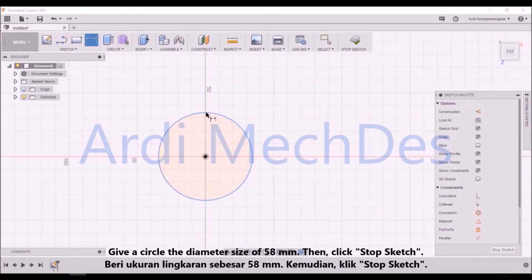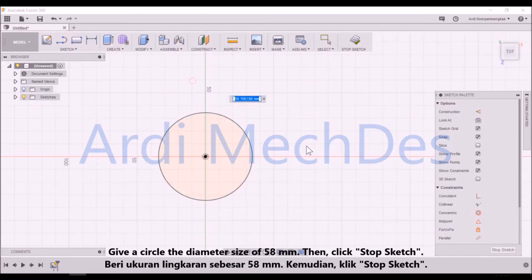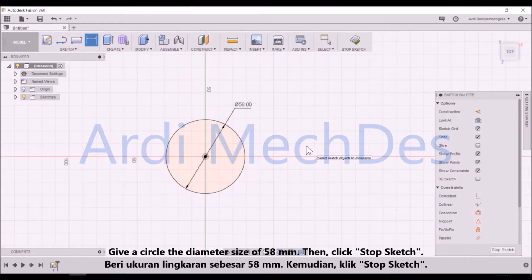Give the circle a diameter size of 58mm. Then click stop sketch.